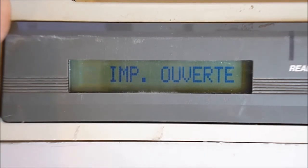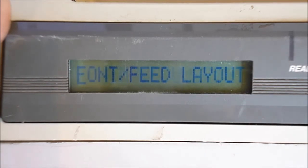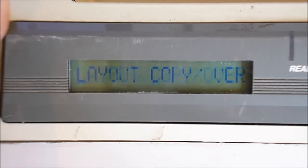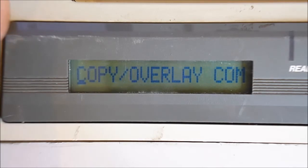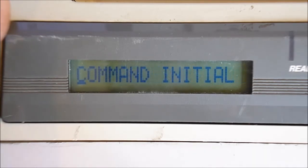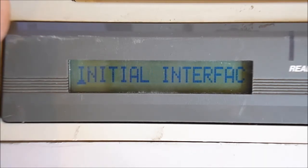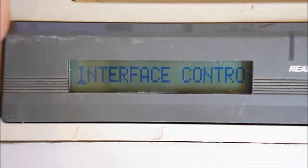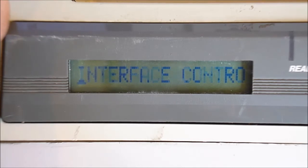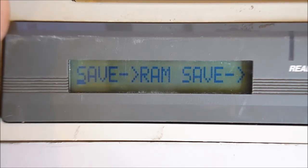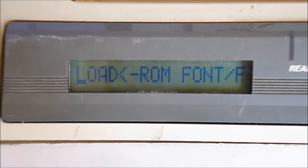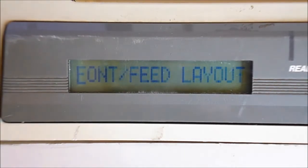So, the menu. Layout. Copy cover. Copy overlay. Command initial. Initial interface. Infest control. Save the settings, it seems.